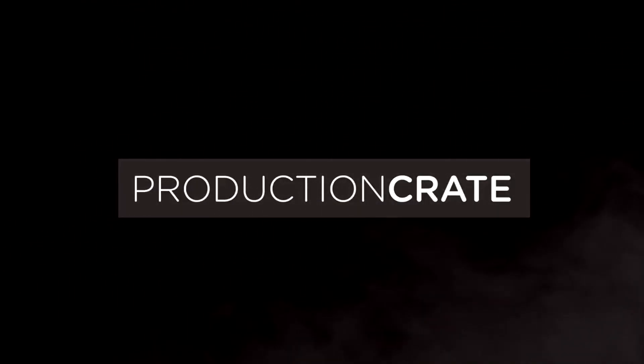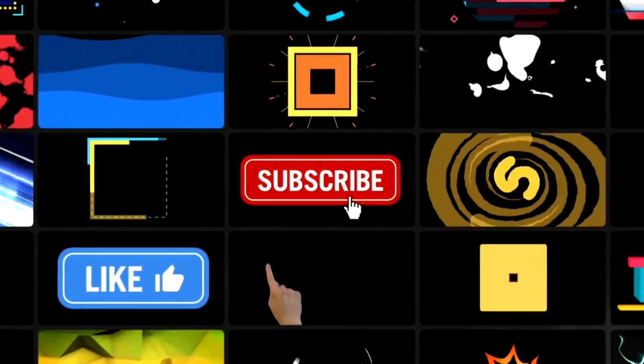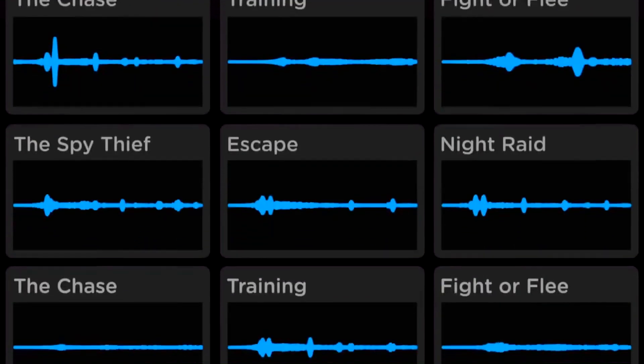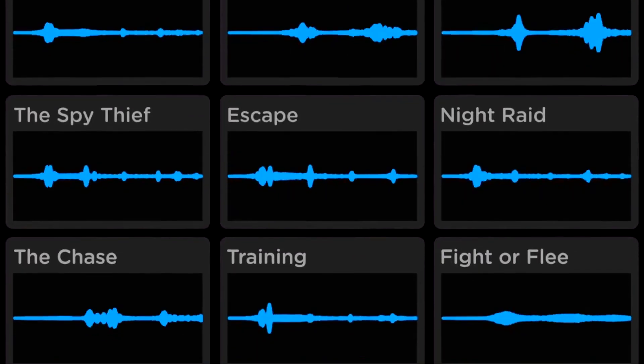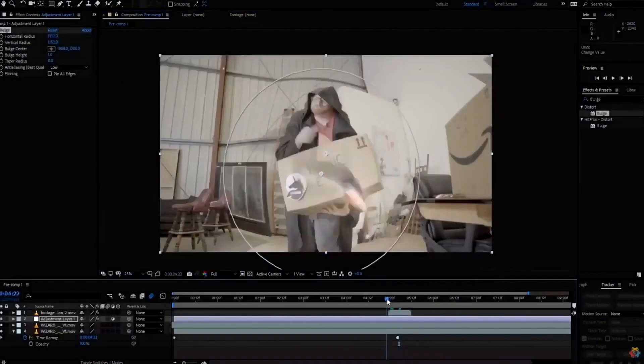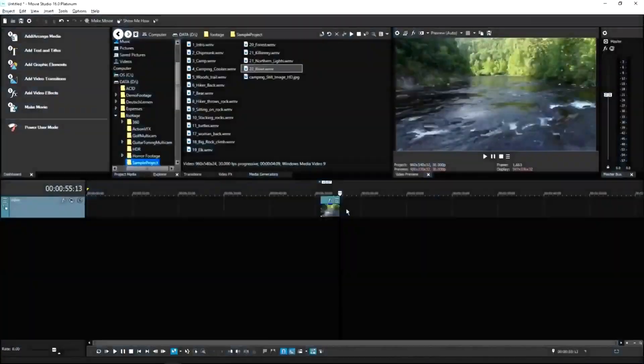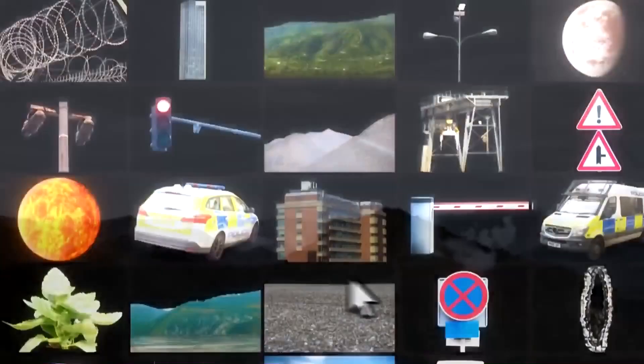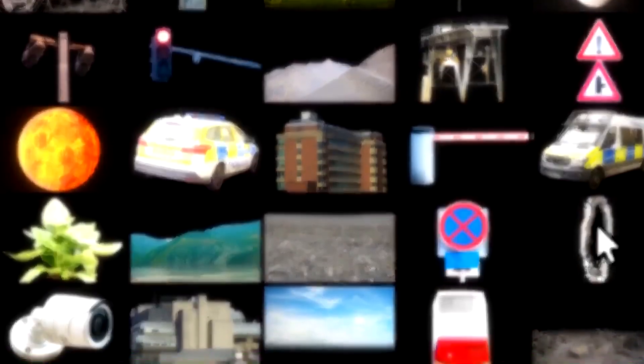Production Crate is the resource for graphics, visual effects, music, and much more. These assets are compatible with your editing software. Get your unlimited free effects today or premium effects for only $49 a year.